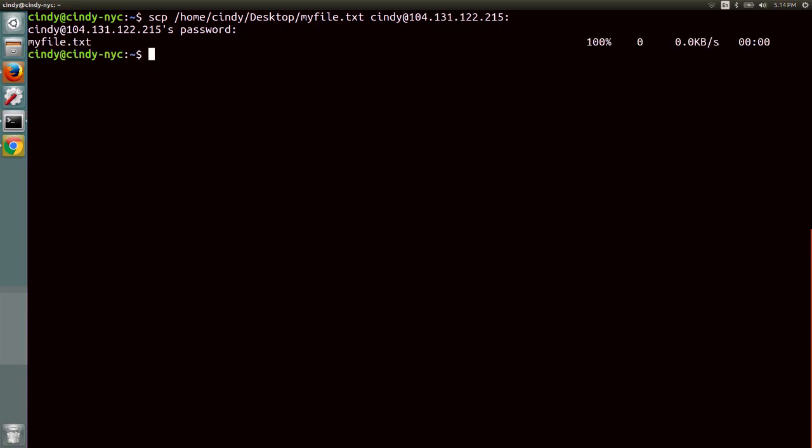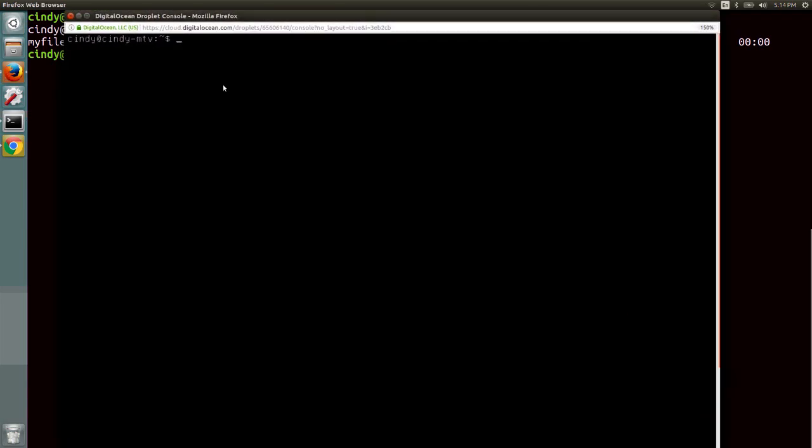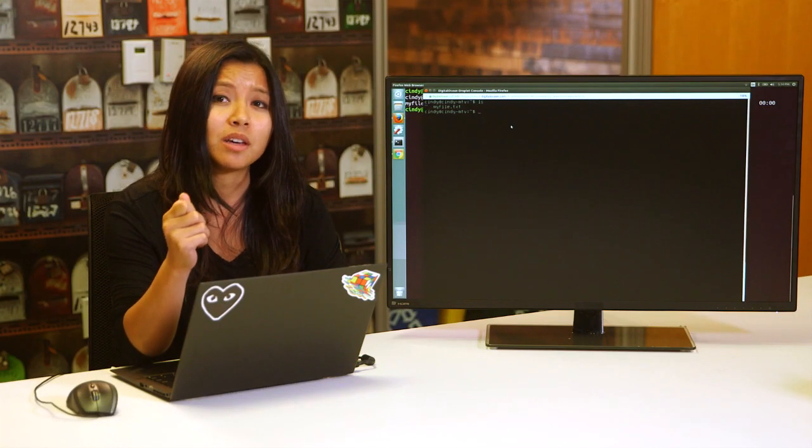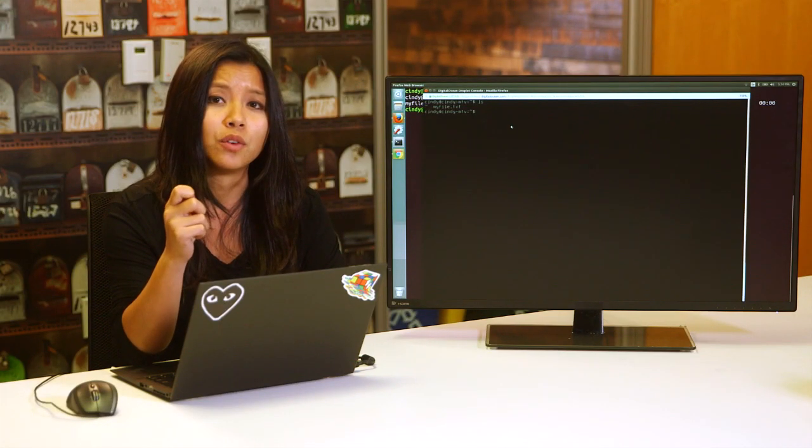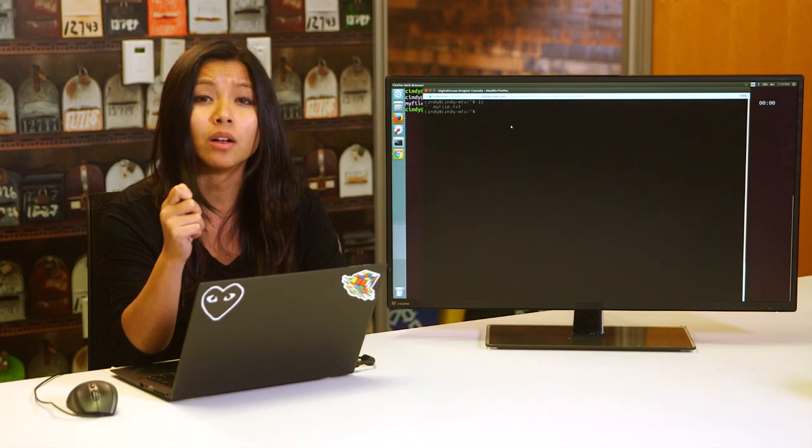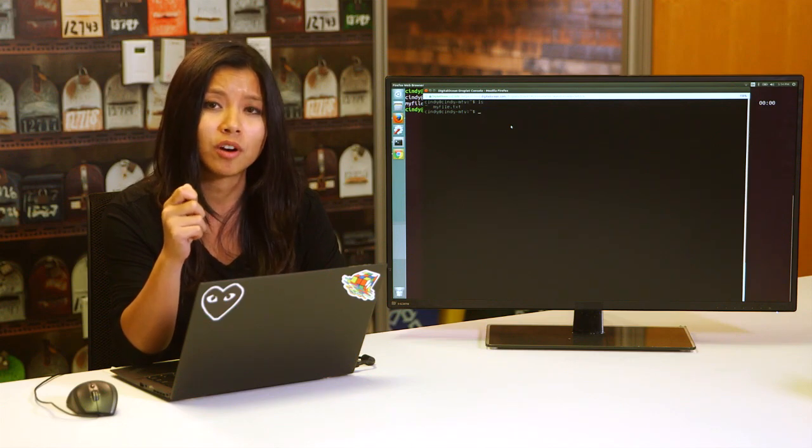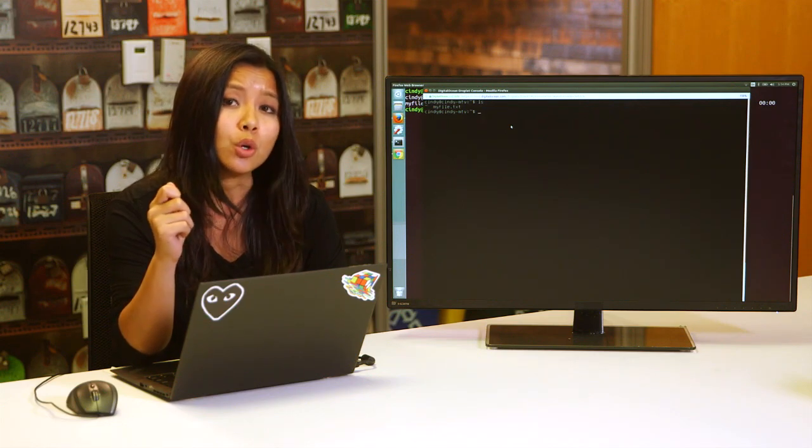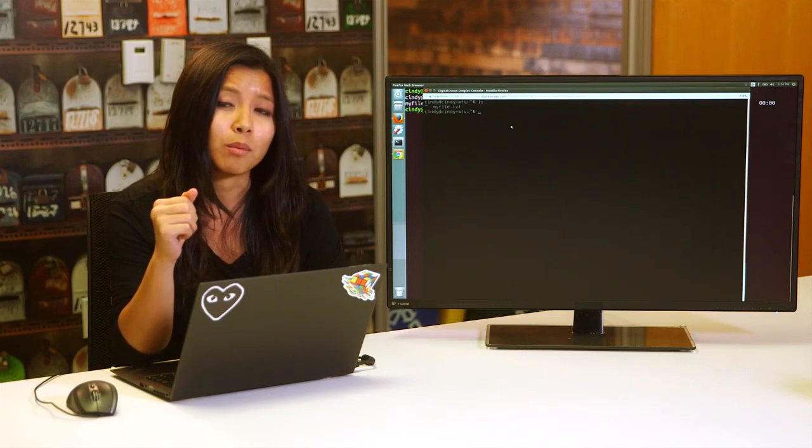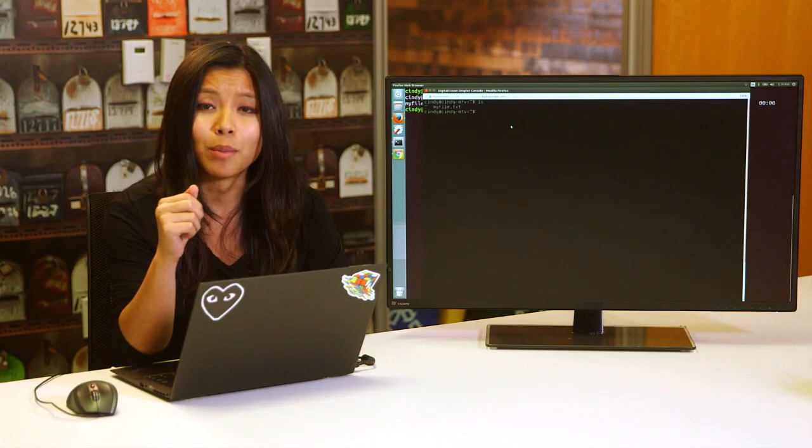In this command, we run the SCP command with the path of the file we want to transfer to the user account, host name, and path where we want to copy the file to. Now it prompts us for the login information of the computer we want to send the file to. After we enter this, we can verify that the file is successfully copied over. There it is. The SCP command is a super useful tool if you need to copy files to and from computers in a network. You can read more about the command by checking out the man page.